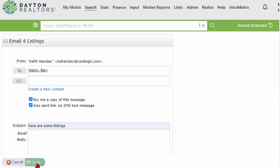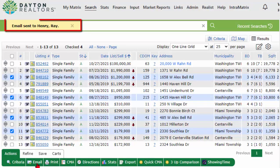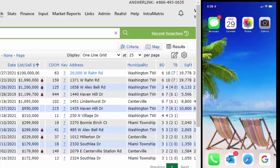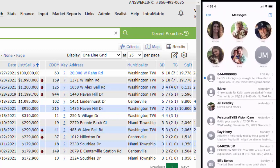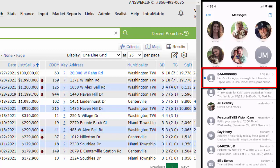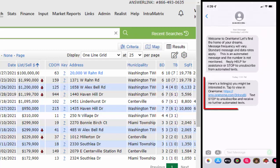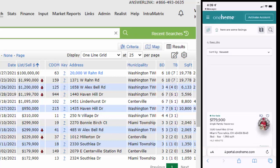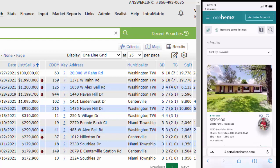He was just emailed and texted listings to his cell phone. Here's what it looks like on his cell phone. When he opens it up, he sees the text message from me. He sees the link that takes him to his One Home client portal to see those properties. And right there on his cell phone, he is seeing those listings on his One Home portal. How cool is that?